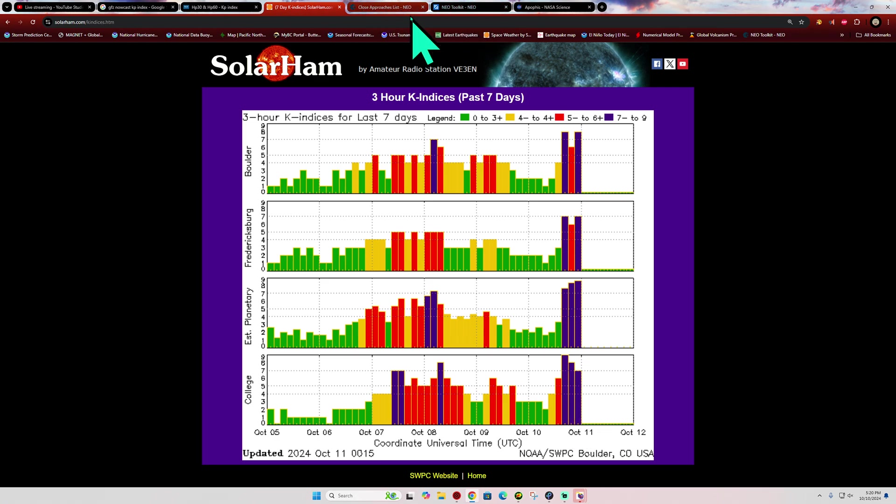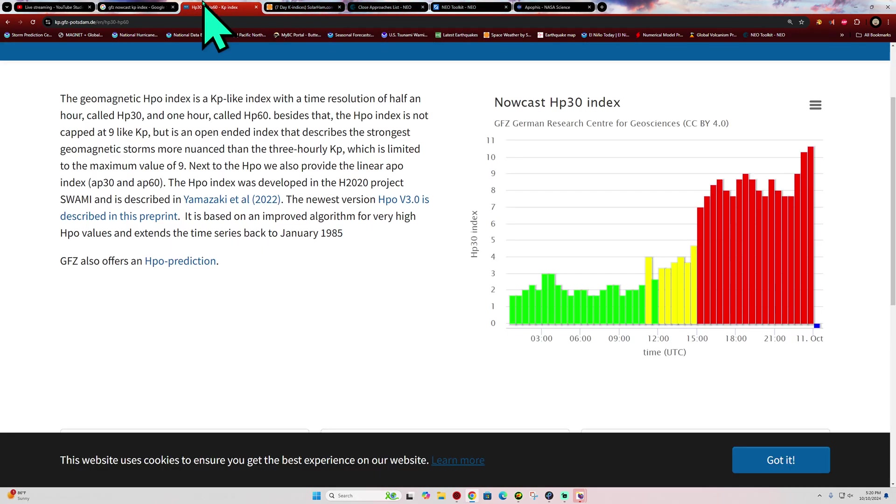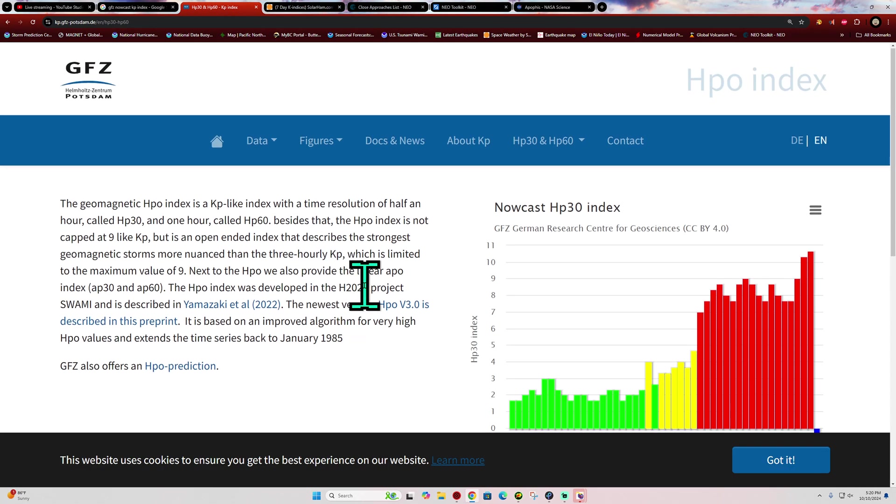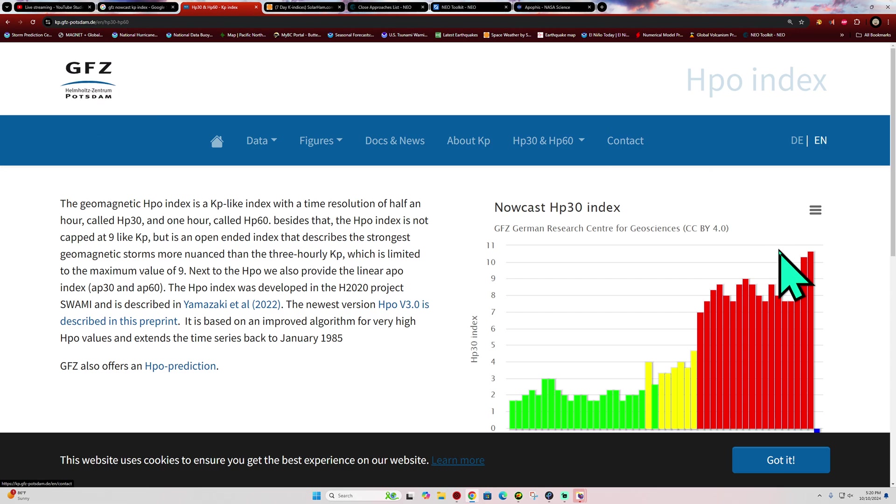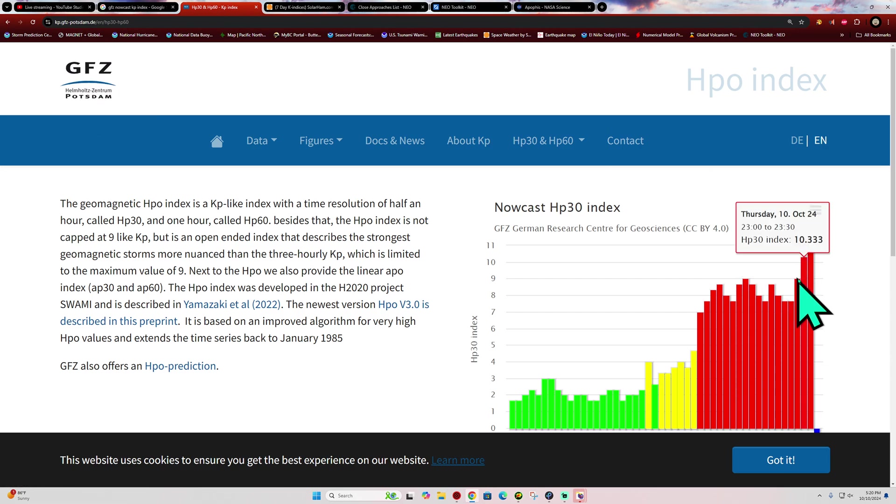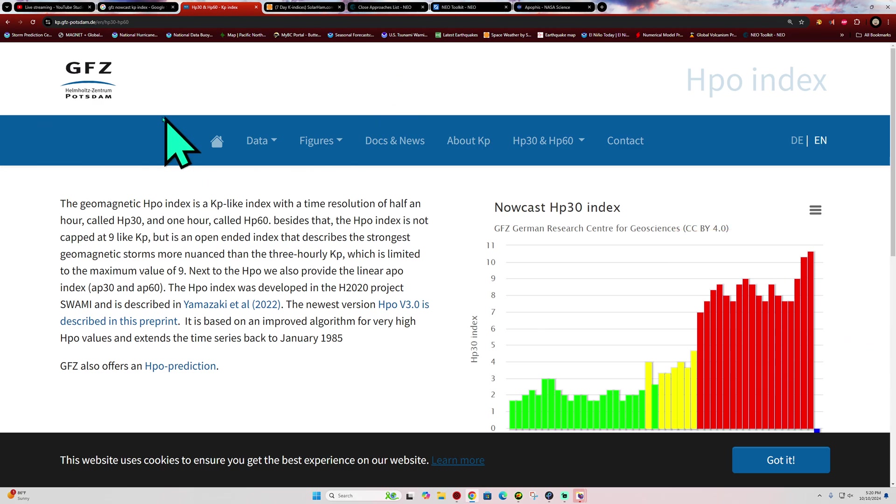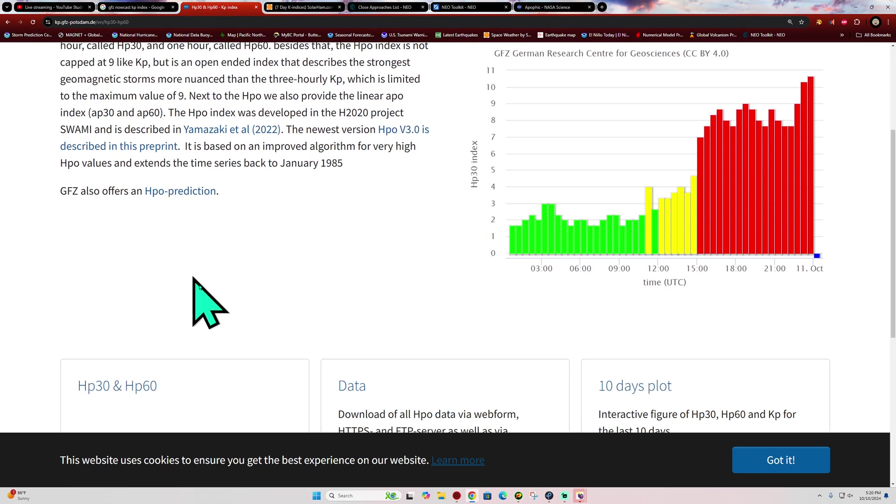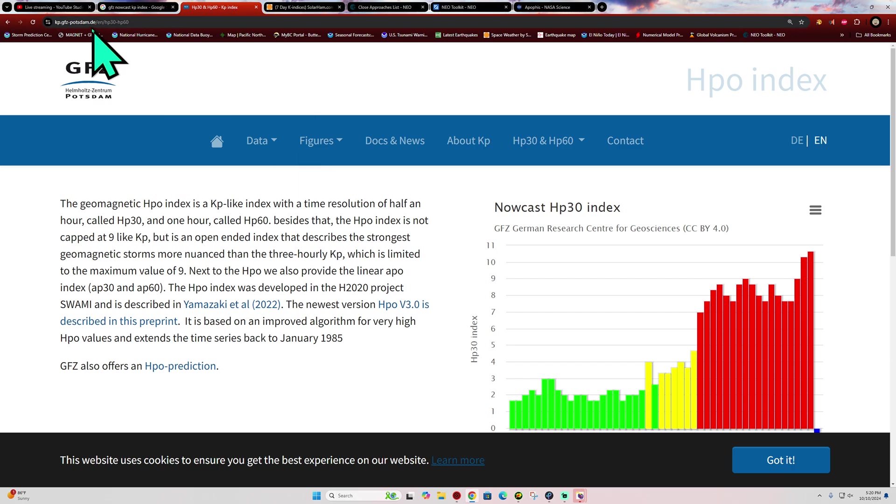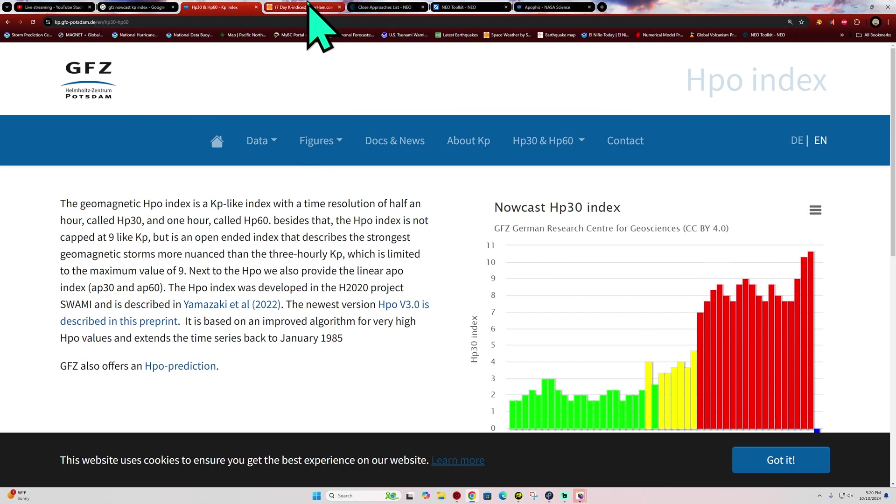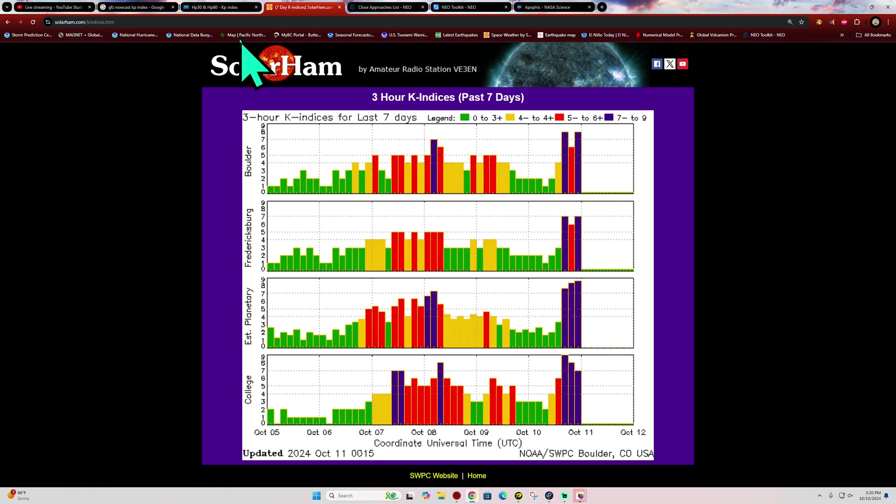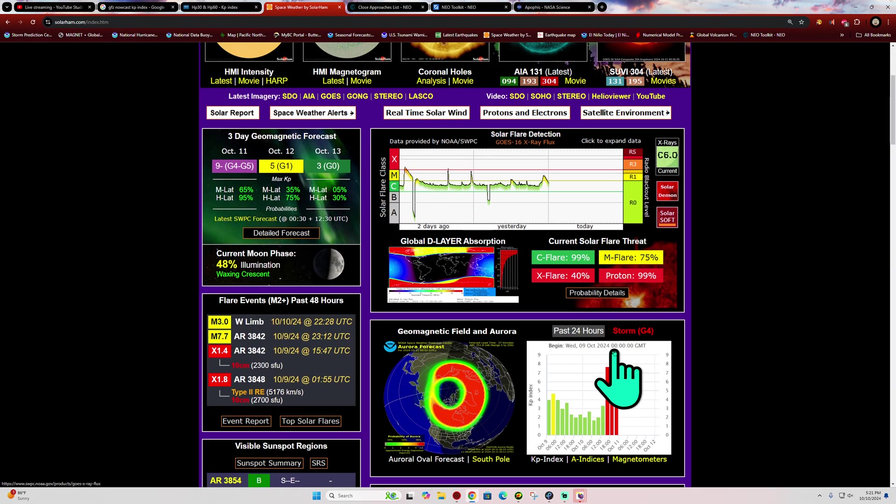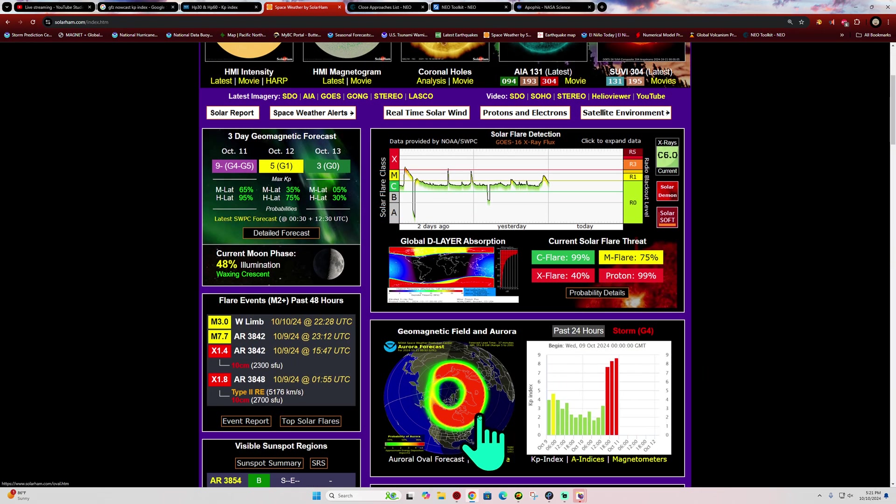Now, there is one model here from the Germany GFZ model showing a KP index above the 9 level. We're talking about KP index up around the 10 or so, and that's from the German agencies that monitor space weather activity. That is fairly significant here, and I think this is going to be potentially a once-in-a-lifetime event once again.